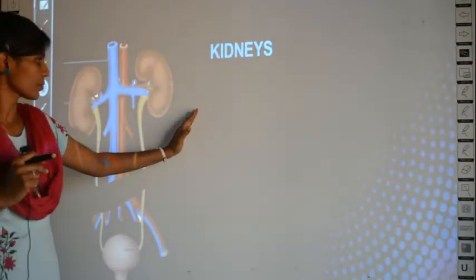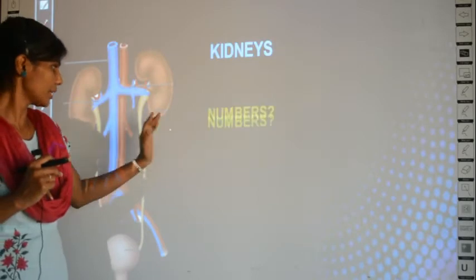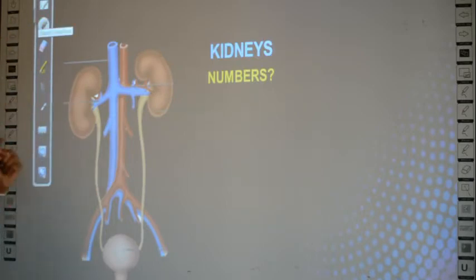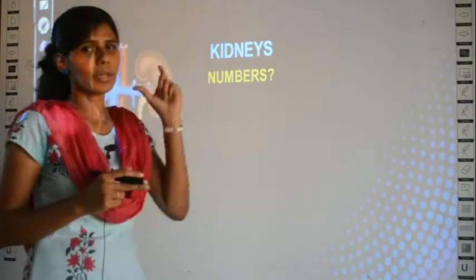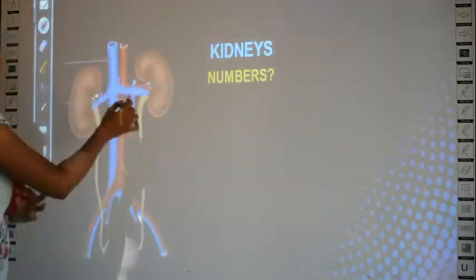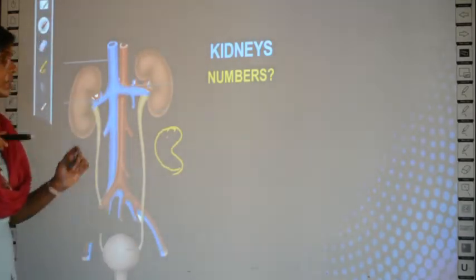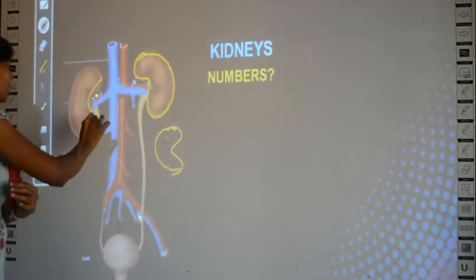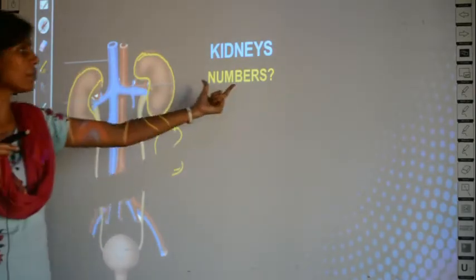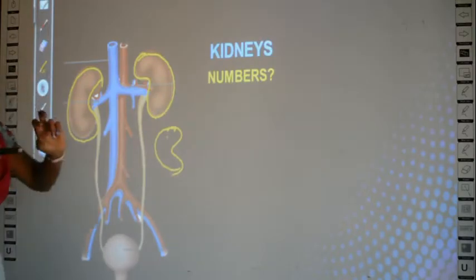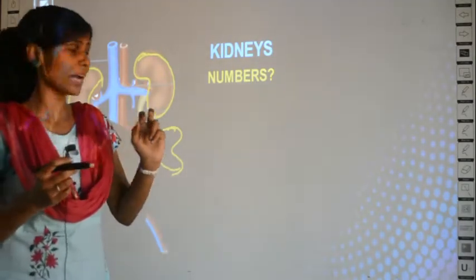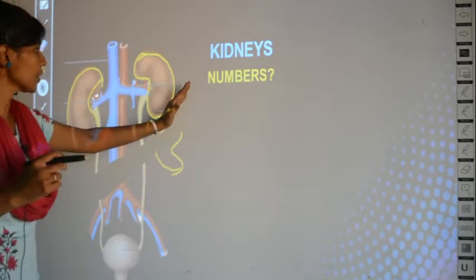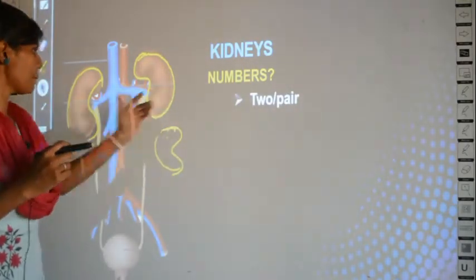First we learn the basic properties of the kidneys. The kidney is a bean-shaped structure. Wherever you are asked to locate the kidney, there is a simple trick: wherever you find a bean-shaped structure, that is the kidney. You have a pair of kidneys — pair means two. So the number of kidneys in your body is two, or they exist in pairs.